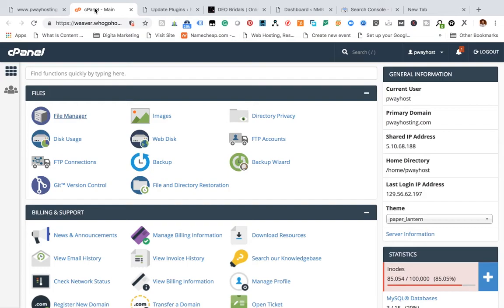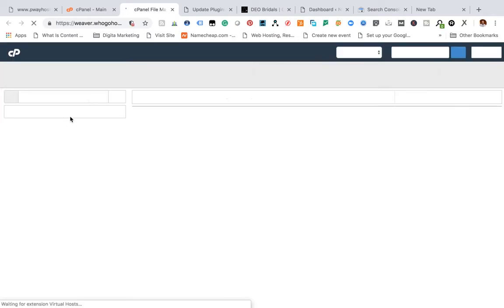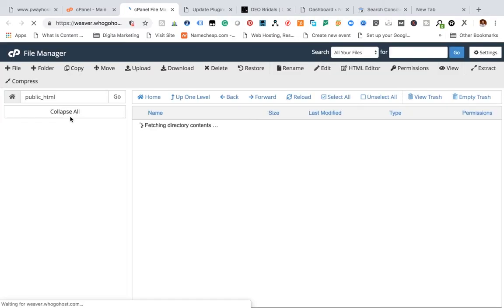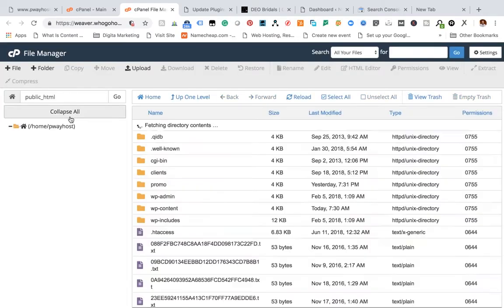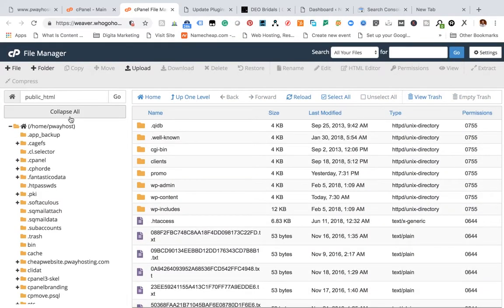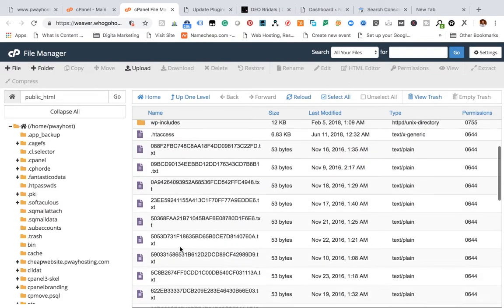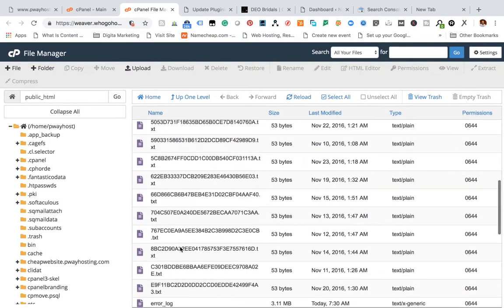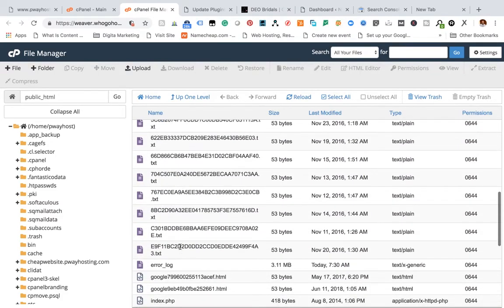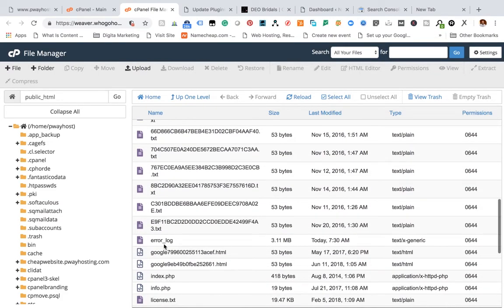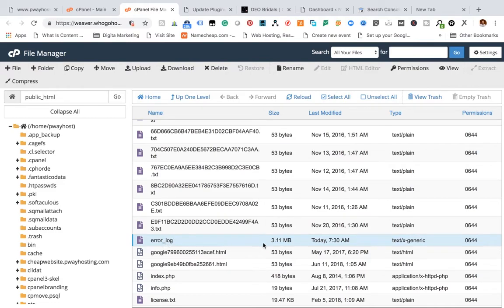Let's go straight into our file manager. Remember I mentioned file manager - it's from there we'll be able to access all the website's files. Then we'll go down to error log. This is it. The error log has 3.11 MB.